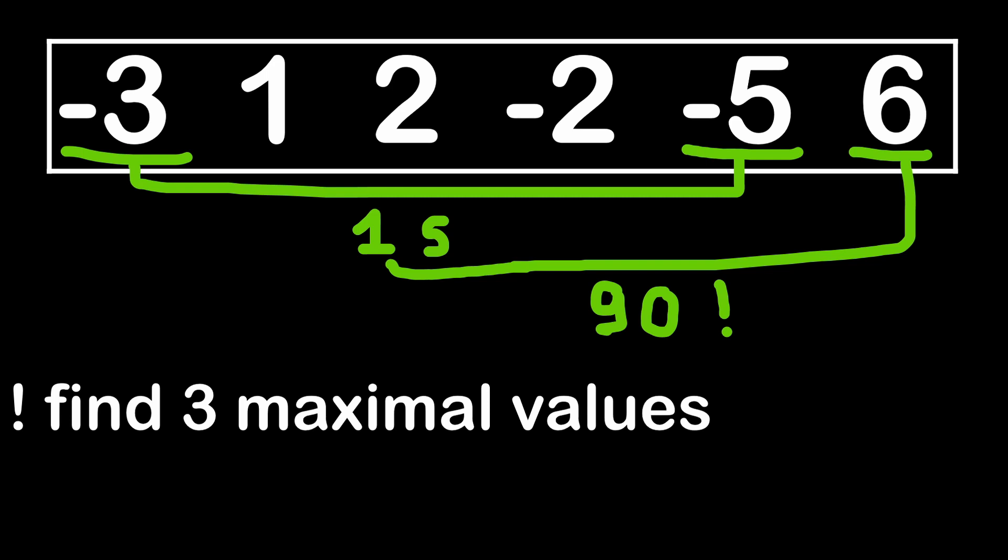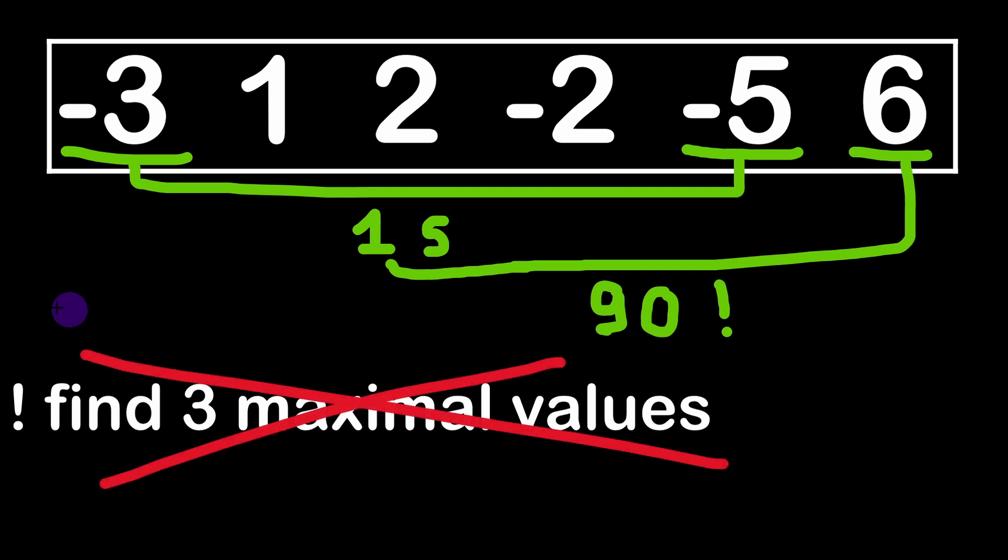So we can see that multiplying the three maximum values of a same array will not give us a good result in this case. In other words we have to take into account negative and positive values if we want to achieve the maximum product.